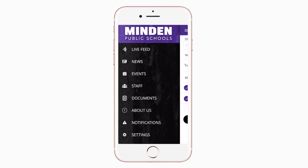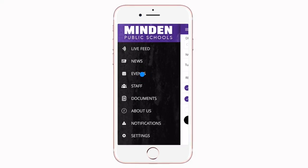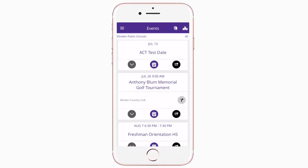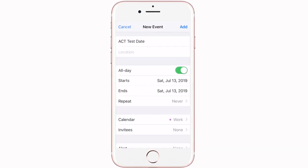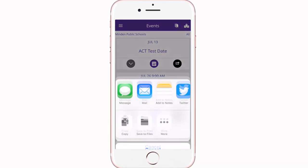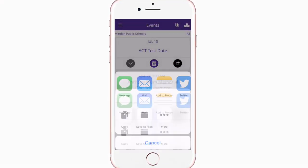The events section shows a list of all events throughout the district. You can use this button to add an event to your calendar, or tap here to share the event with friends and family.